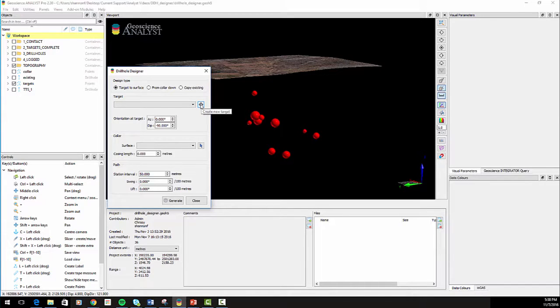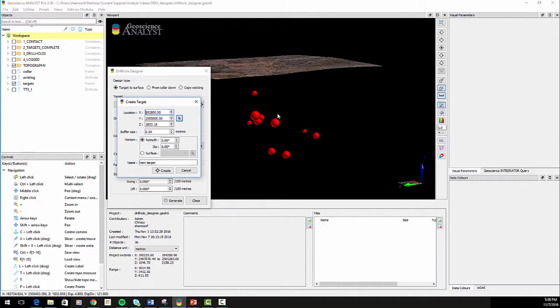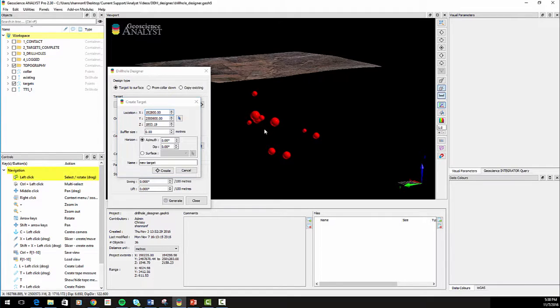Click on the Create a New Target button. You can either click on objects in the viewport, such as an exploration target point, or you can enter in coordinates manually.